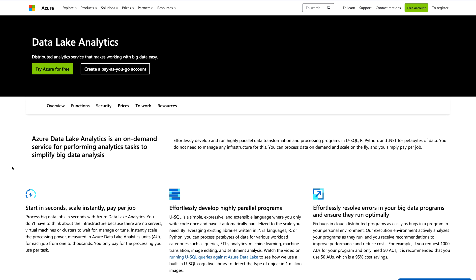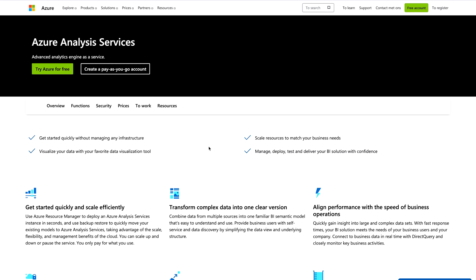Next is Azure Data Lake Analytics, which is really one of the core concepts when it comes to advanced analytics solutions for Microsoft Power BI with Azure. It is a distributed analytics service that makes working with big data easy — you can store any data at any time, build your solution at scale instantly, and pay per job.